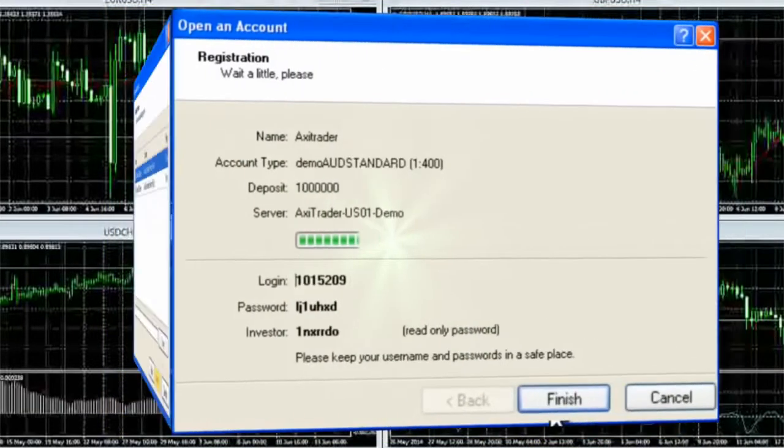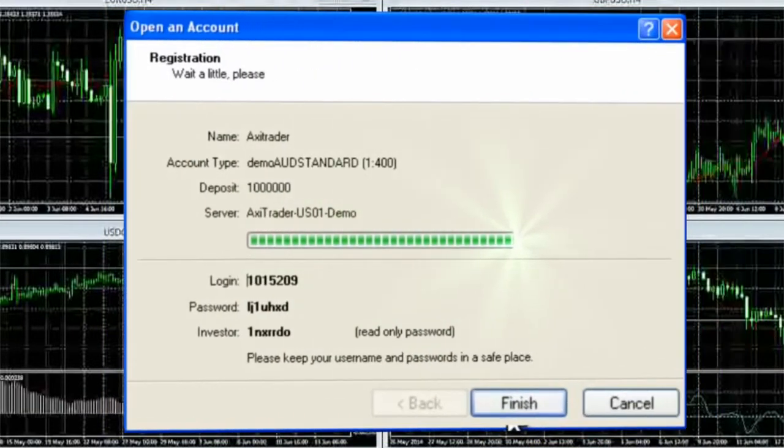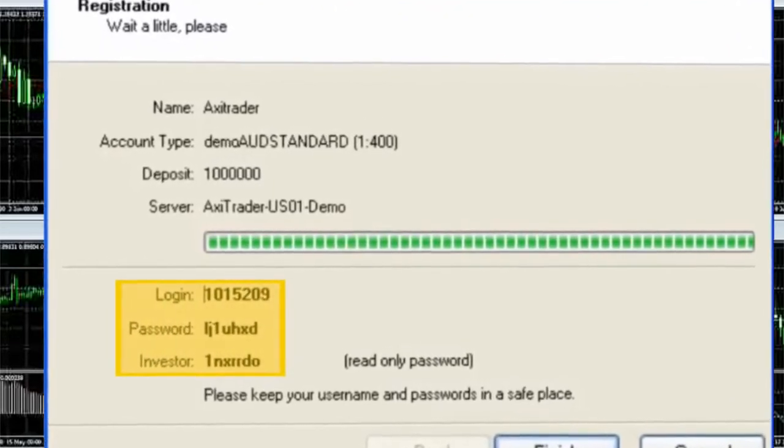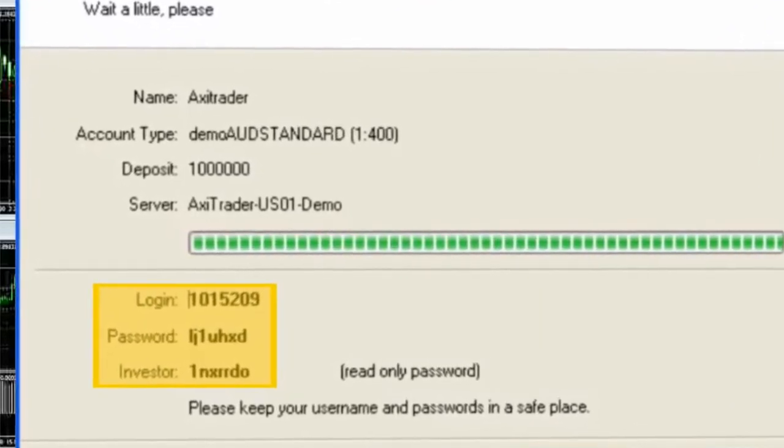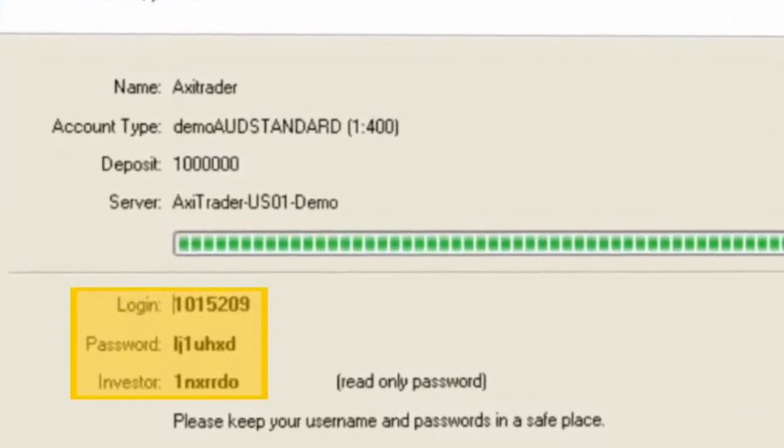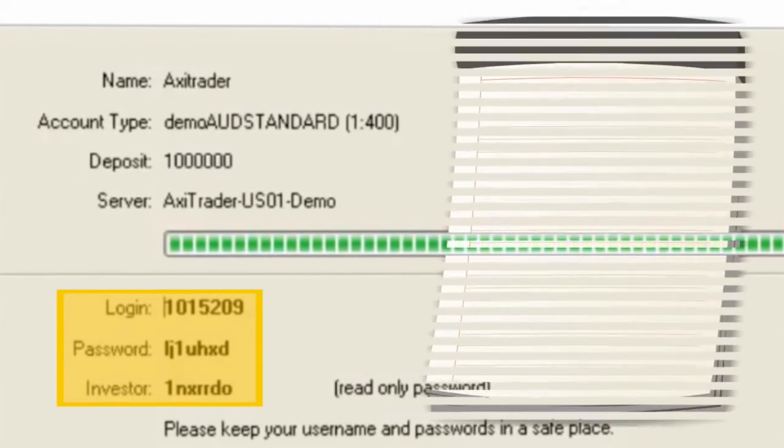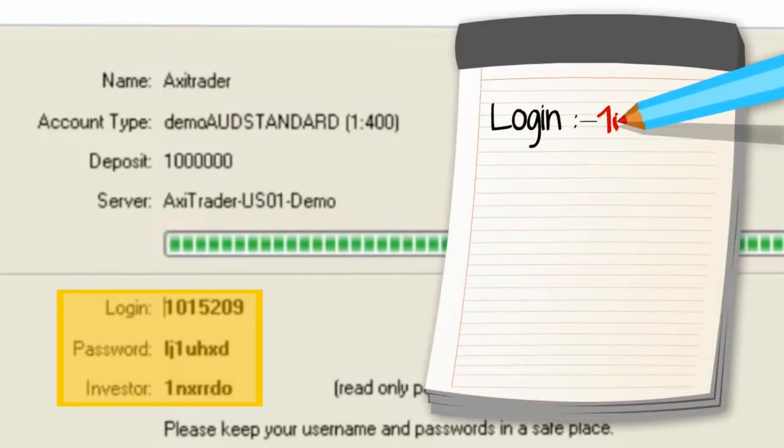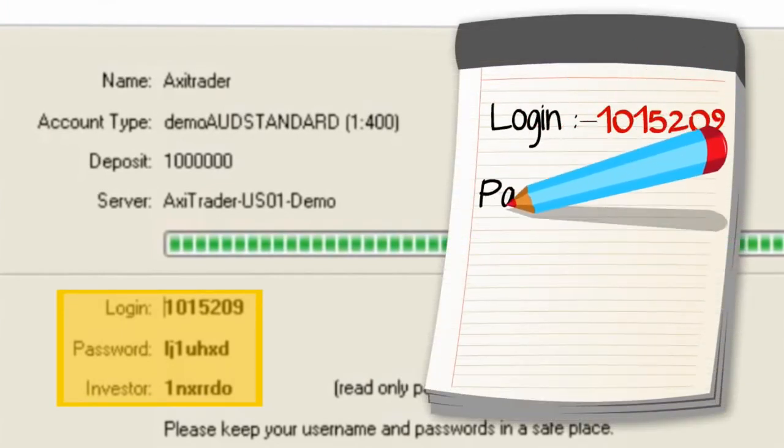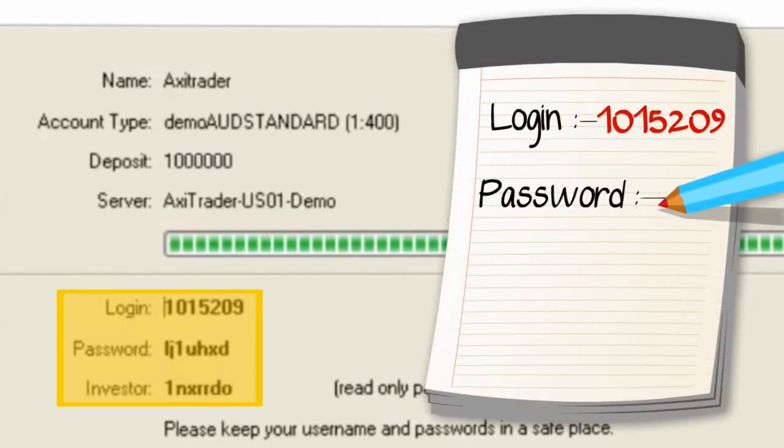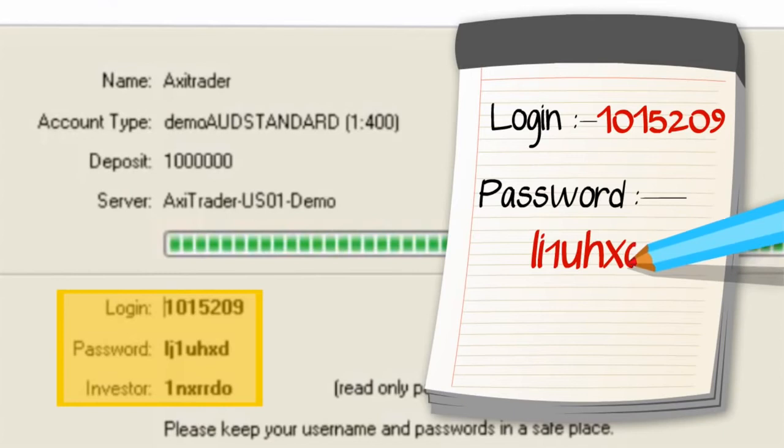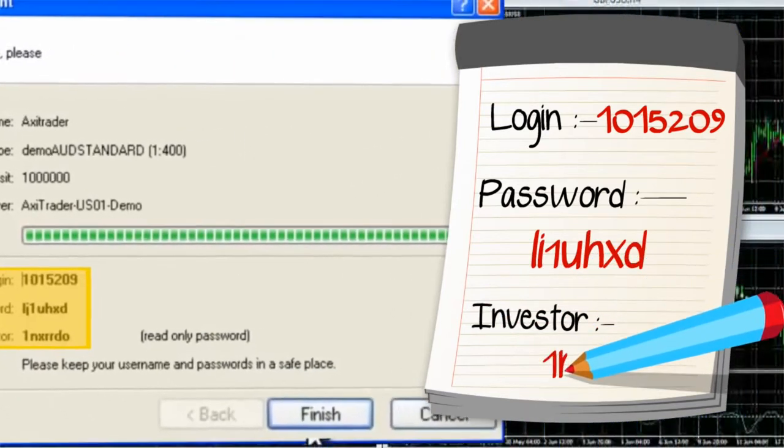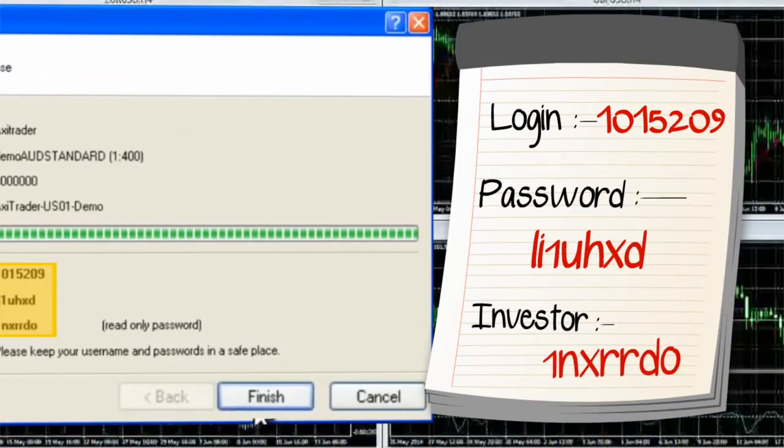Wait for the registration to load. On completion, you will receive a login and password that MetaTrader has assigned to you. Please note these details down somewhere, as you will need to use this information next time you open and start MetaTrader.